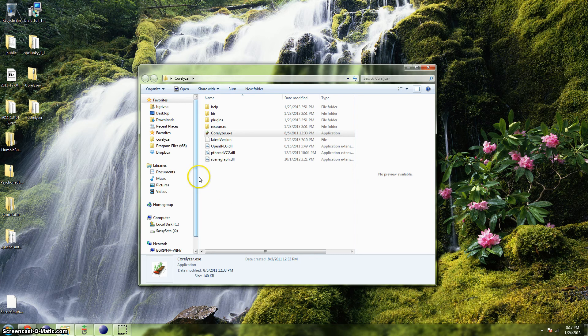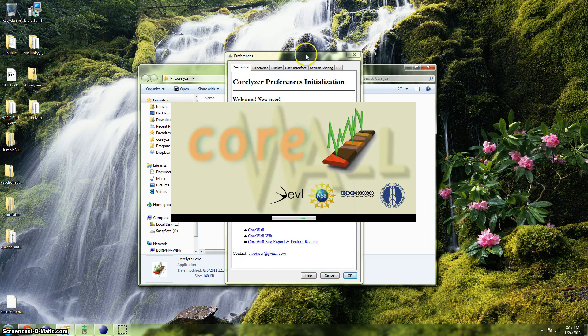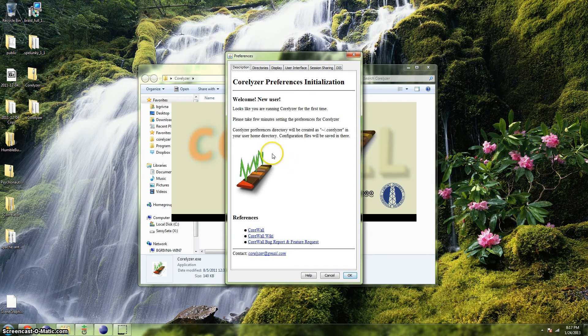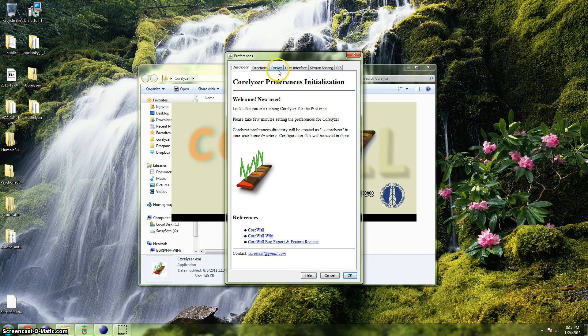If this is your first time running Coralyzer, then when you start up, the first thing you will see is a Preferences dialog. To get up and running, we need to configure only our displays. We'll explore this dialog more later, but for now, click on the Display tab.